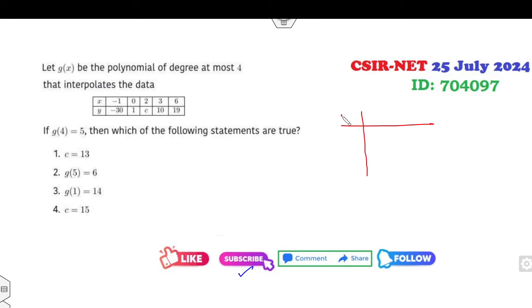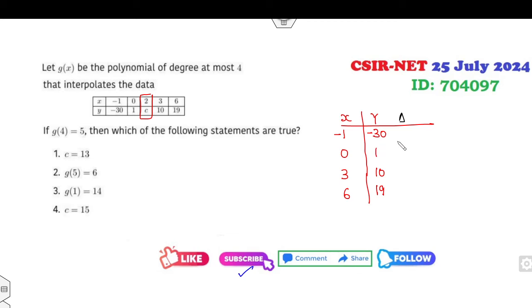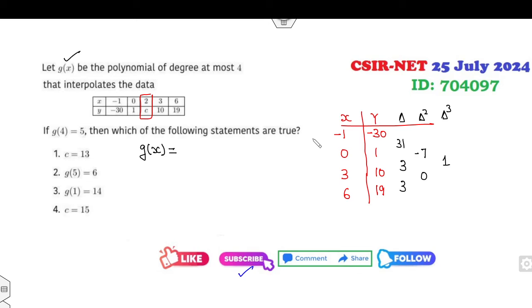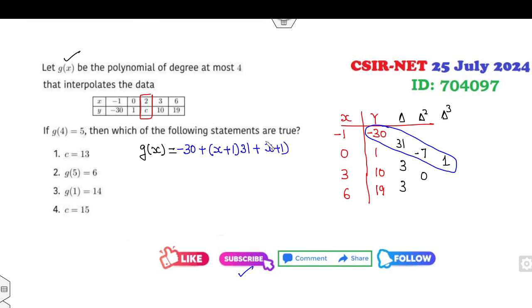Now for this interpolation problem, first write the divided difference table. The x-values are -1, 0 — skipping the unknown value at x=2 — and 6. The corresponding f-values are 30, 1, 10, and 90. Computing: first divided differences are 31/1=31, 9/3=3, second divided differences are -28/4=-7, third divided difference is 1. The Newton divided difference polynomial g(x) = -30 + (x+1)(31) + (x+1)(x)(−7) + (x+1)(x)(x−3)(1).